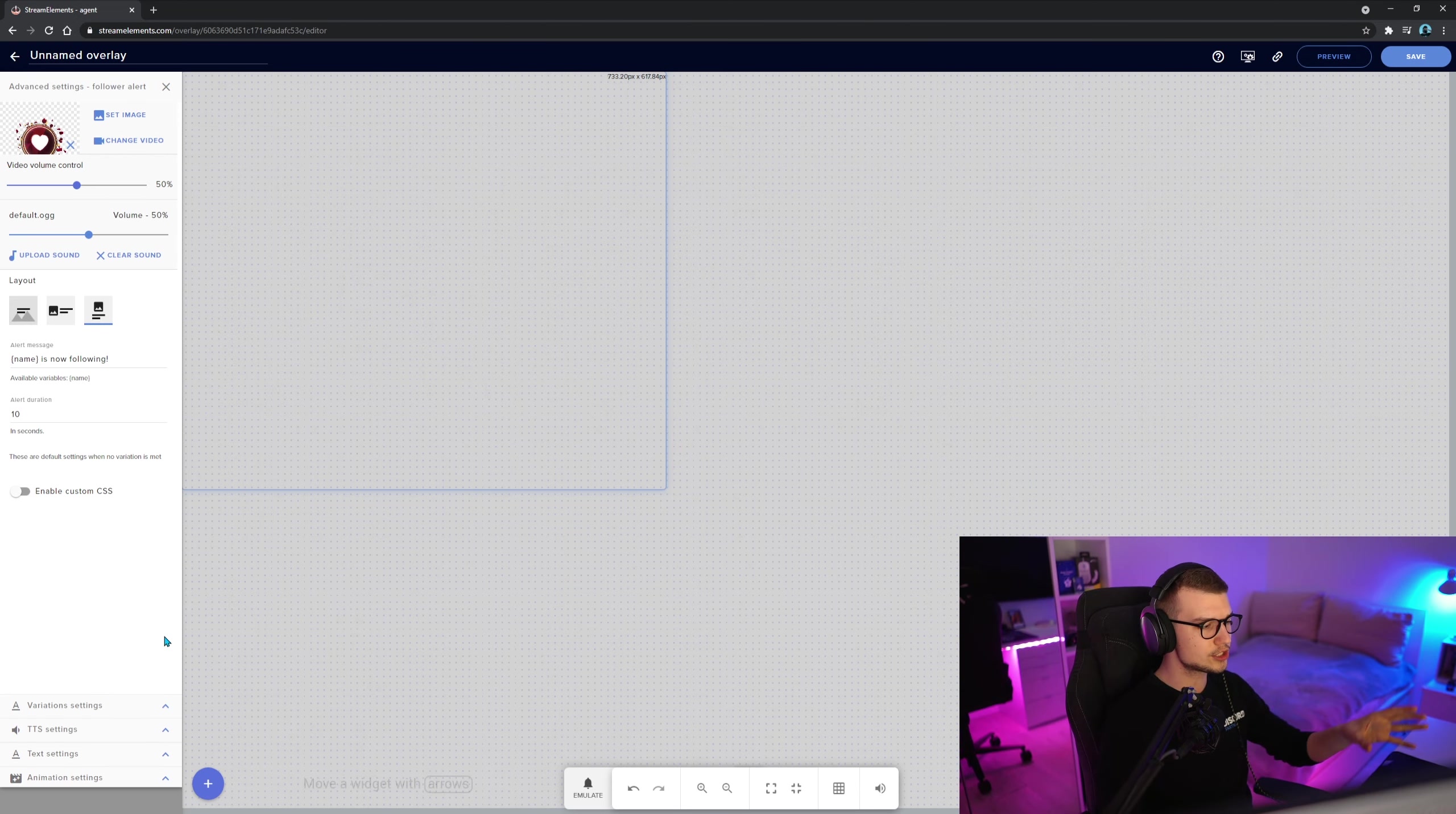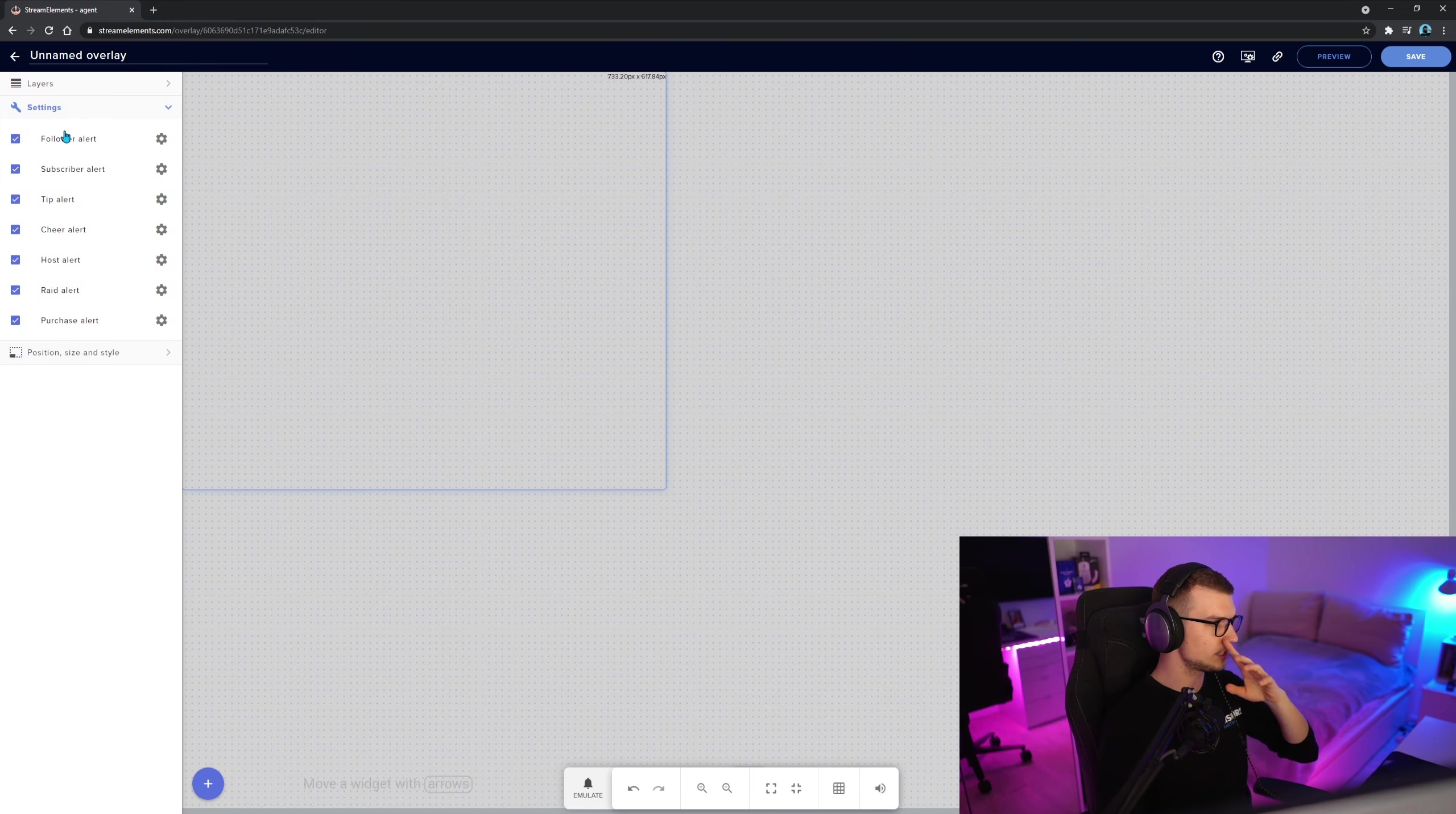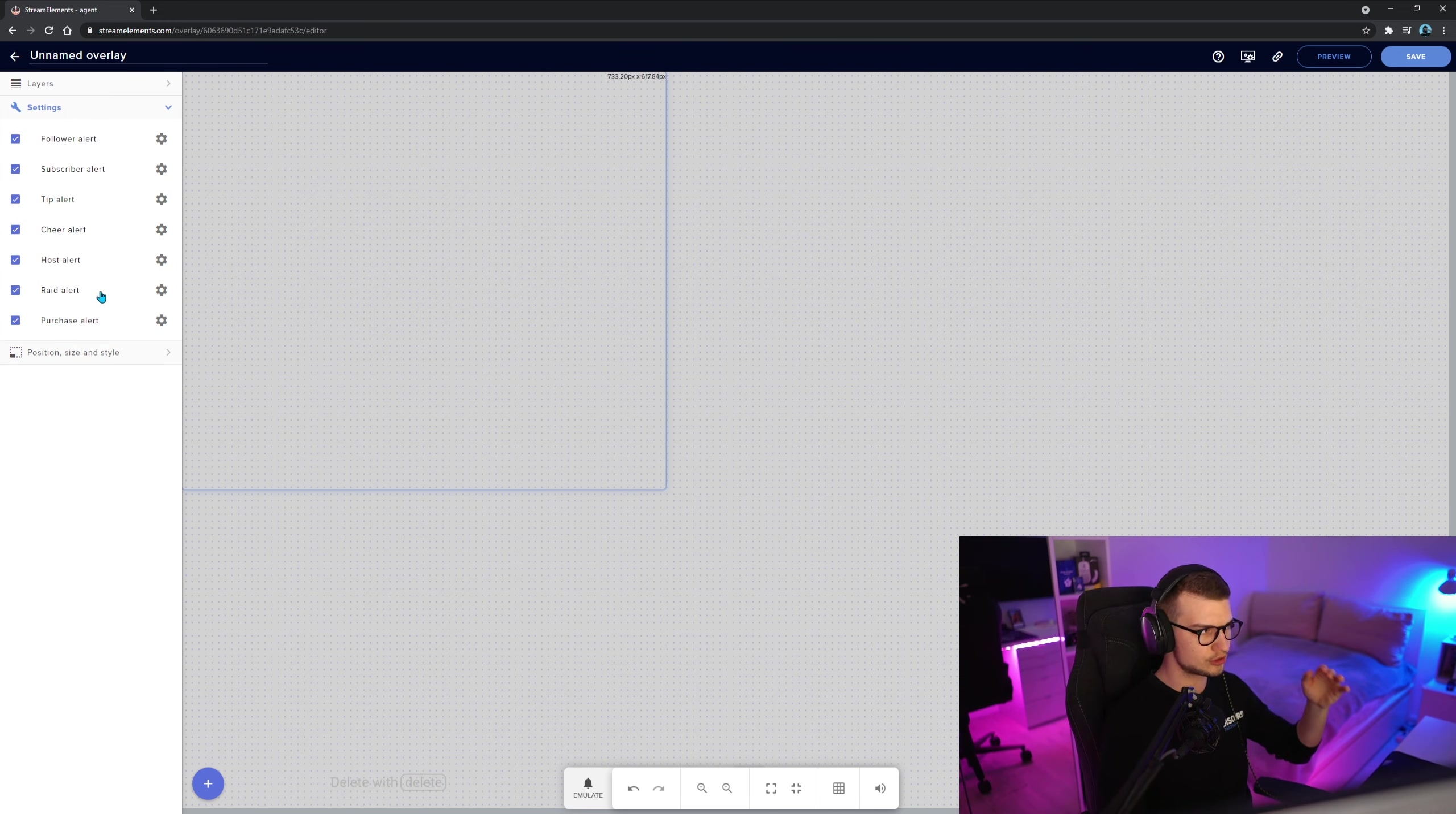Once you play with all of those, these are follower ones, subscriber, tip, cheer, host, raid, everything.